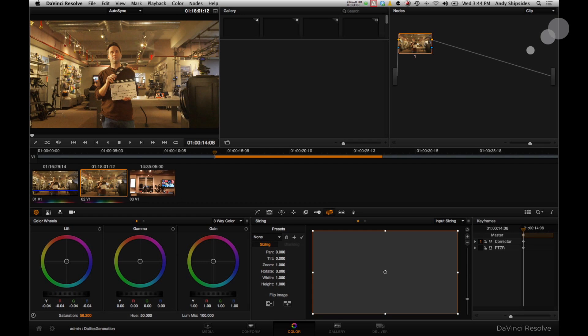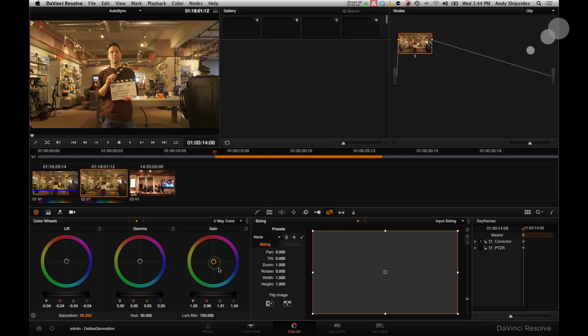I can tweak the white balance a little bit just by adjusting the gains, et cetera. Easy enough to do. I don't do that. That's a little much. But you get the idea. I can make some minor adjustments here, whatever I want it to do for a quick dailies result. There's that. That's done.